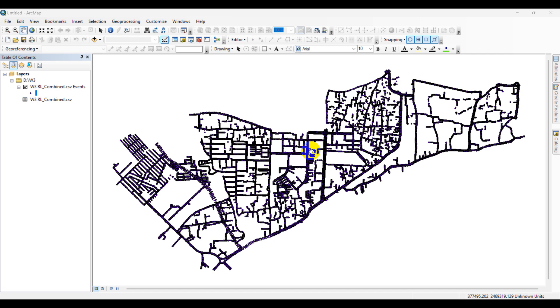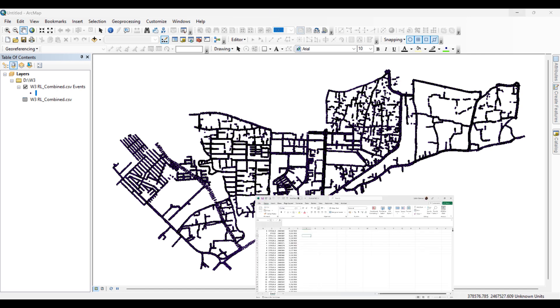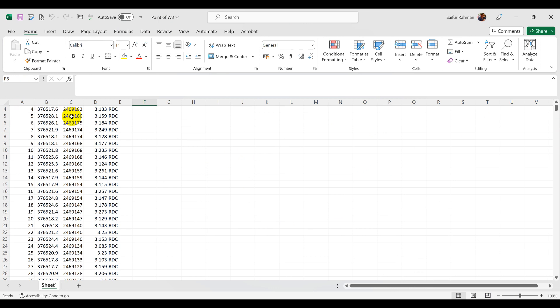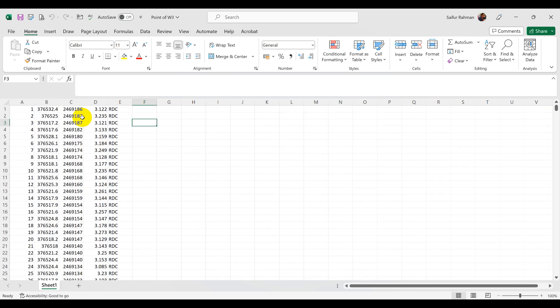Before importing the XYZ values into QGIS, we have to prepare the XYZ spreadsheet. So open your XYZ spreadsheet by containing the X, Y, and Z values. Ensure that your data is organized in columns with X, Y, and Z values. Make sure that your column headers are clear and descriptive.